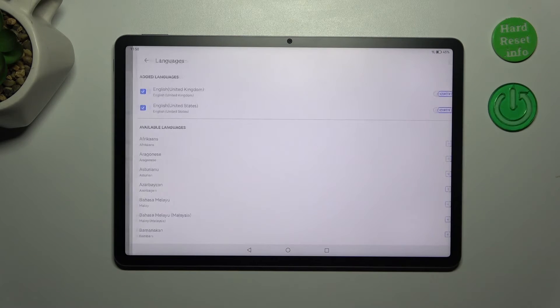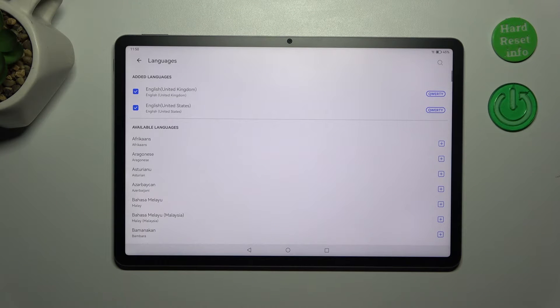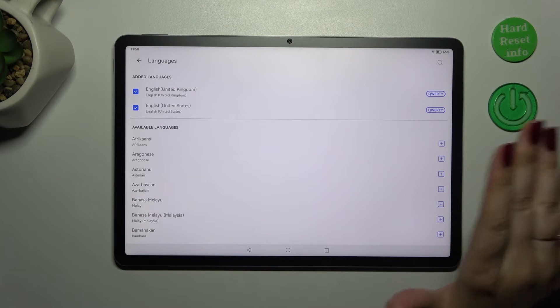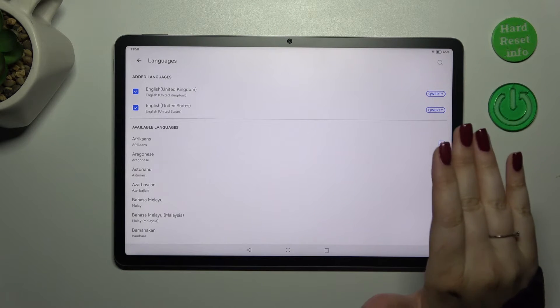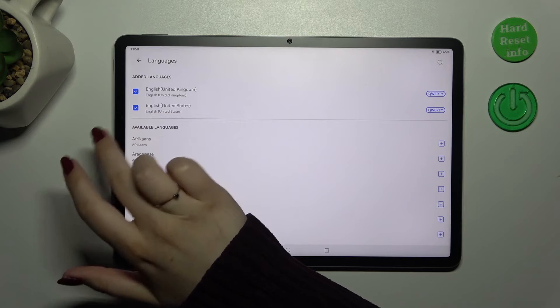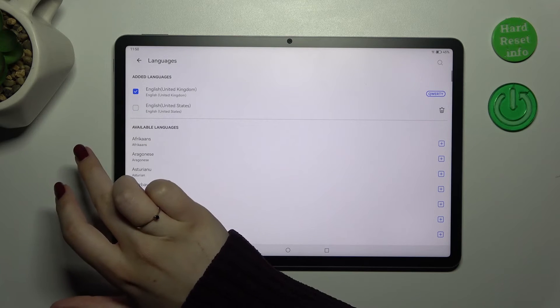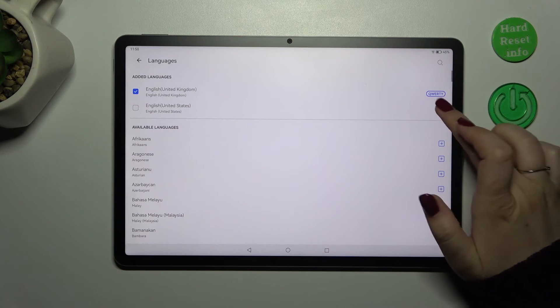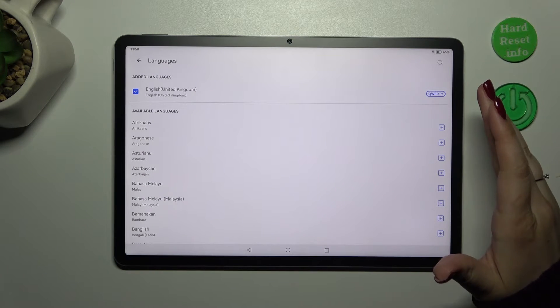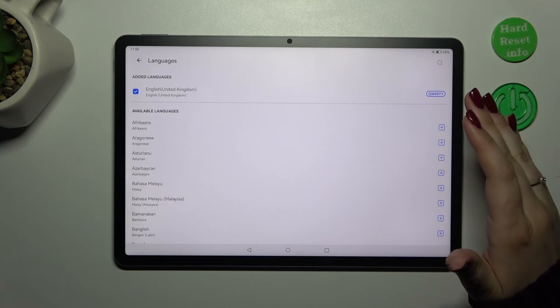Here let's enter languages. And as you can see here for some reason we've got two languages added, so two English languages. So let me quickly remove one of them. So we've got only one language applied.